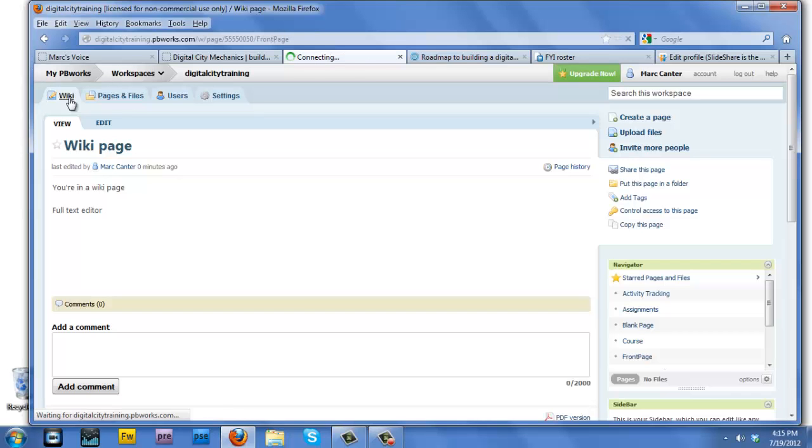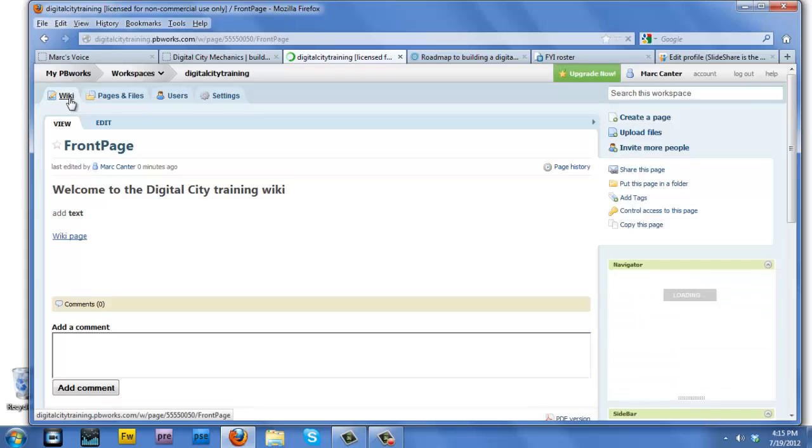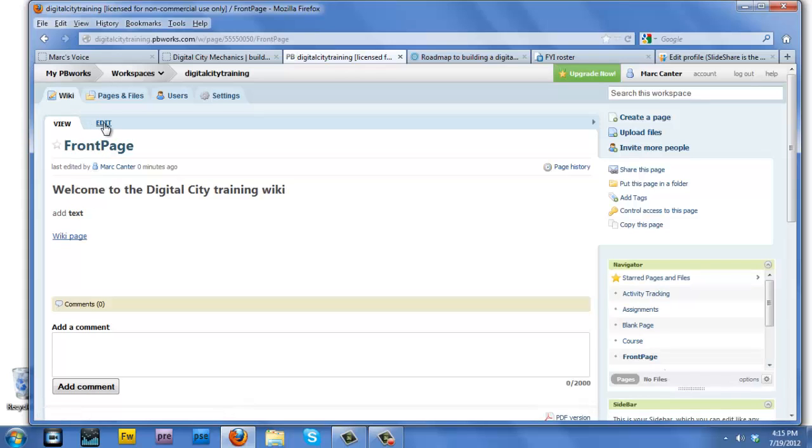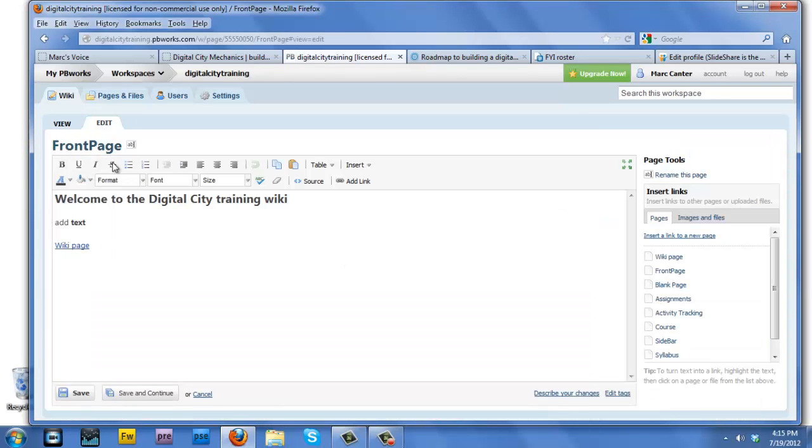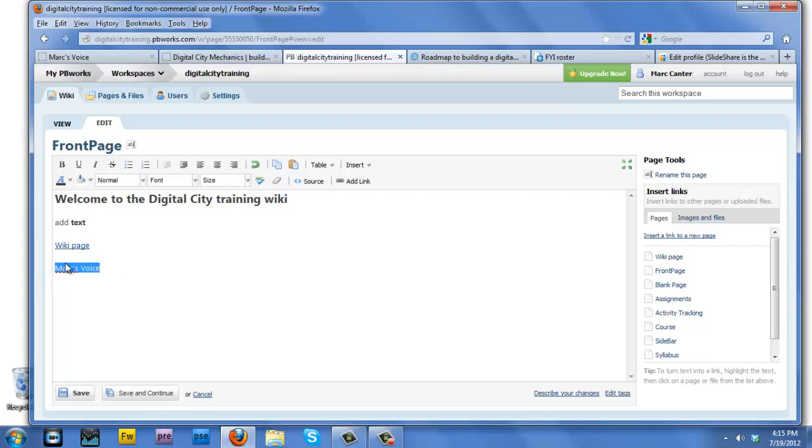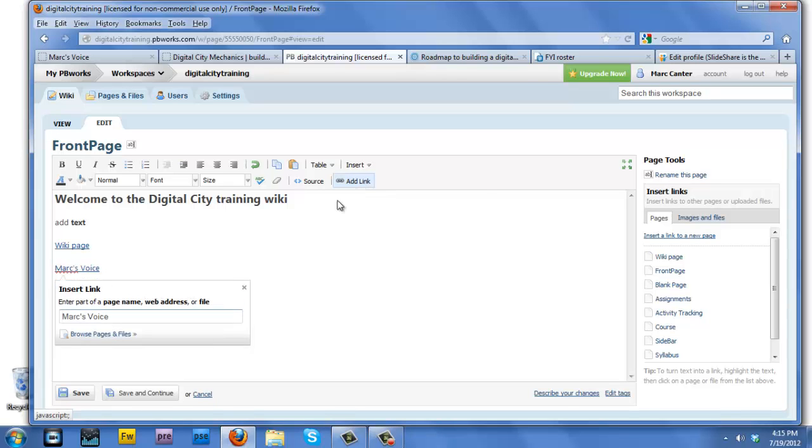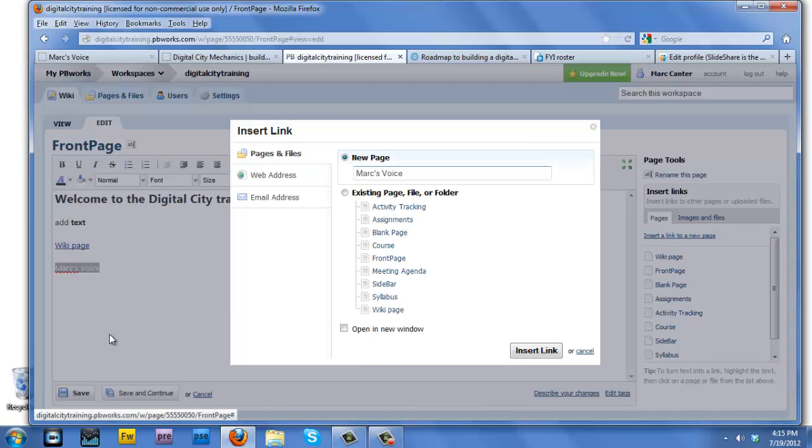Let's go back and create another link on the wiki page. I do that by going into edit mode and I'm now going to create a link to a blog. It happens to be my favorite blog, my blog, Marc's Voice. So I will simply select the name Marc's Voice, click on the add link button and click on this link as we did before.